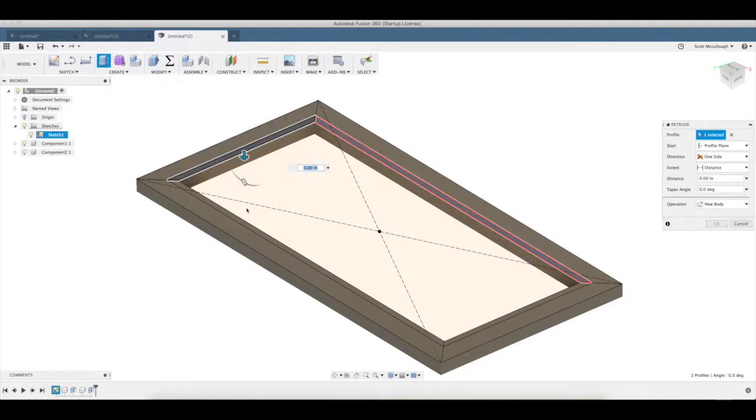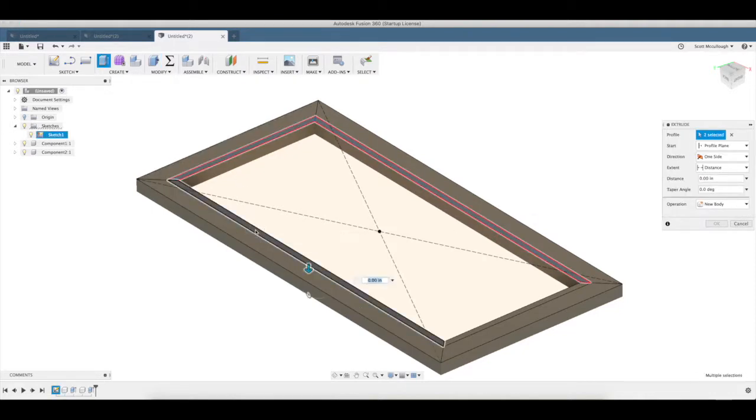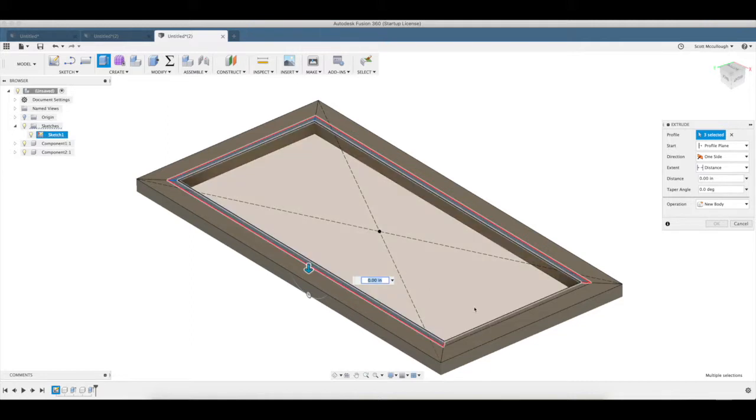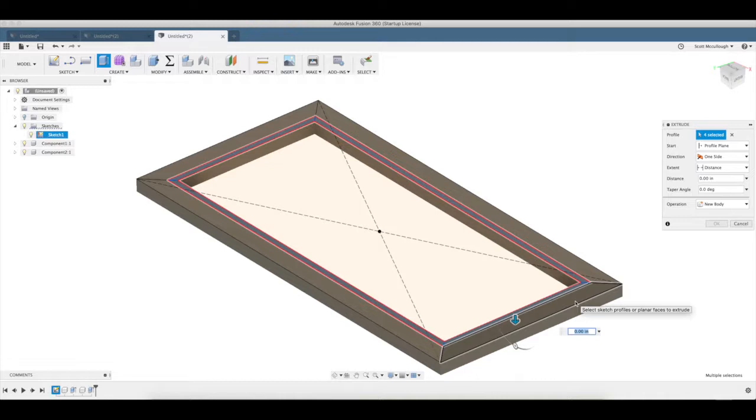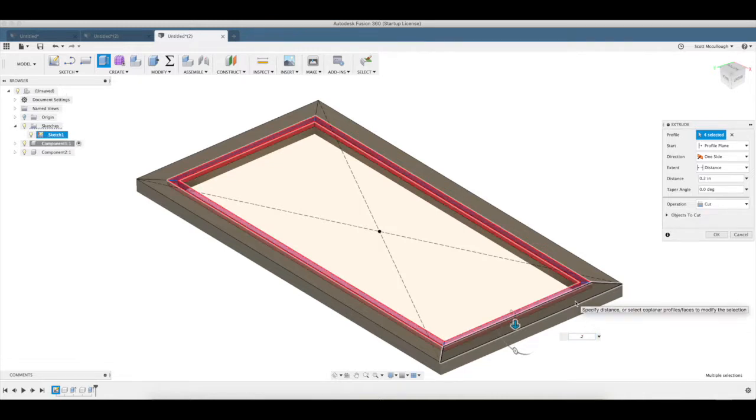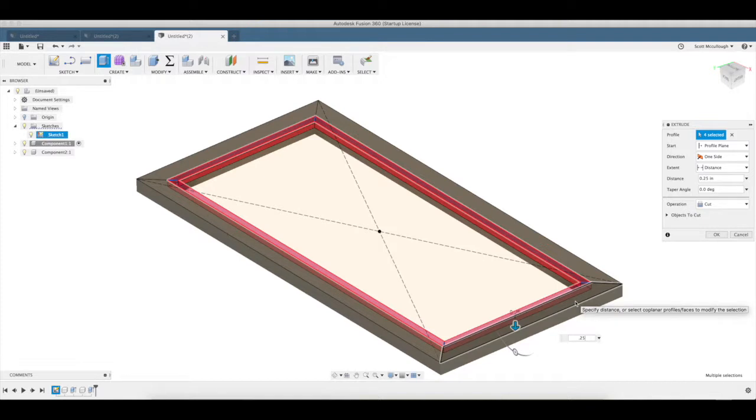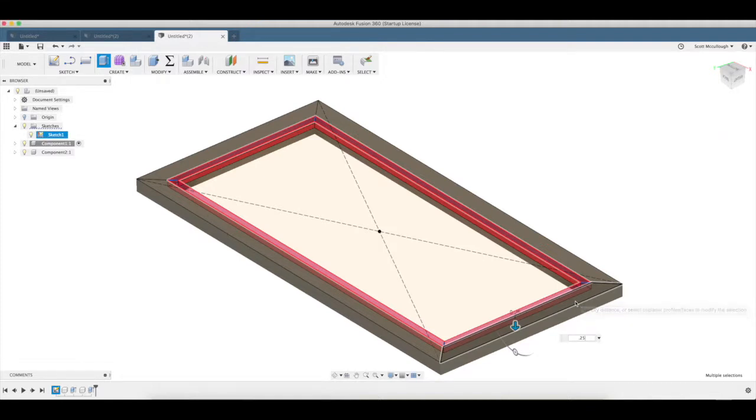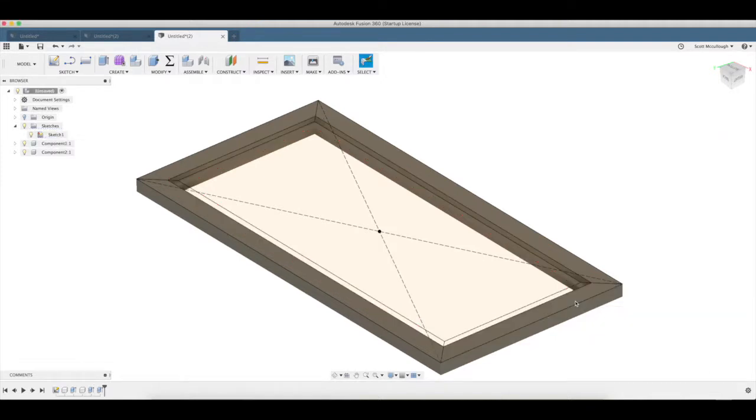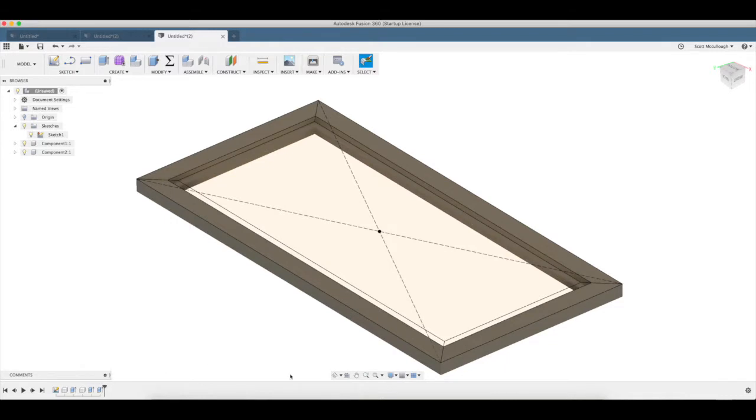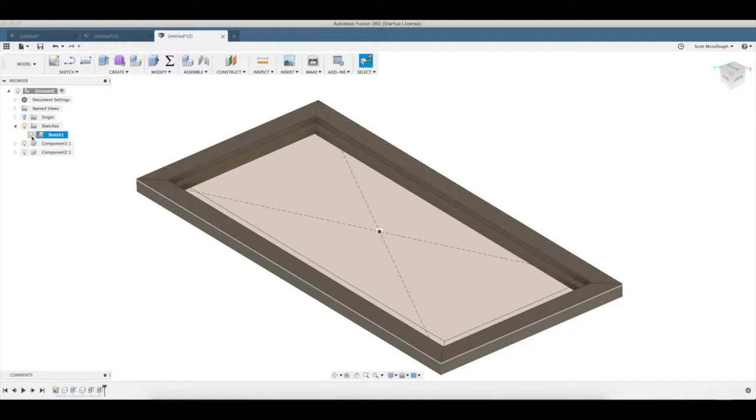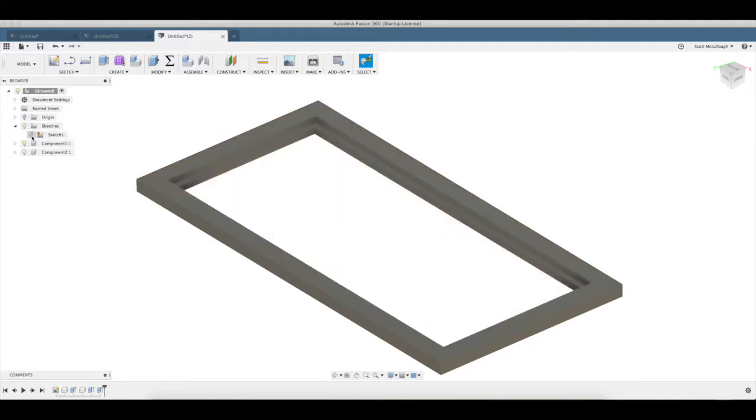We're going to go 0.25, and we're on cut over there. Okay. Turn off that sketch for now.